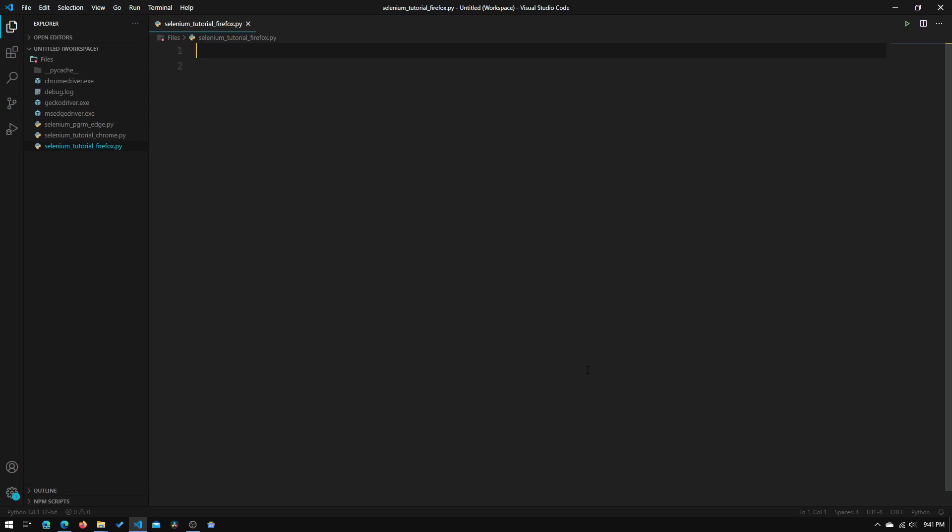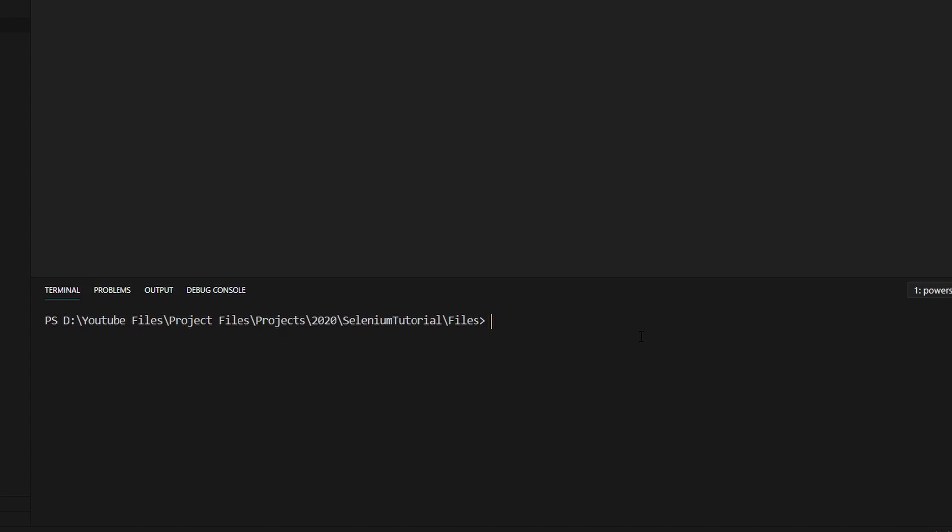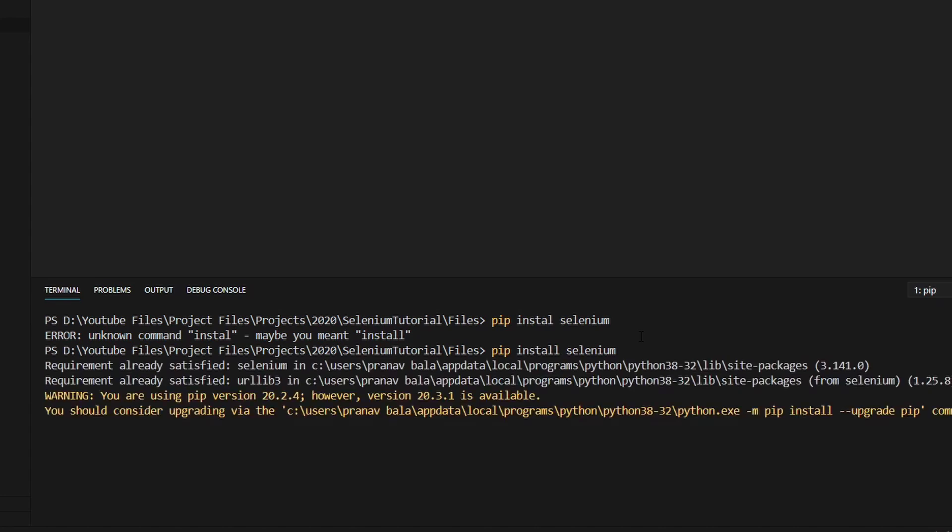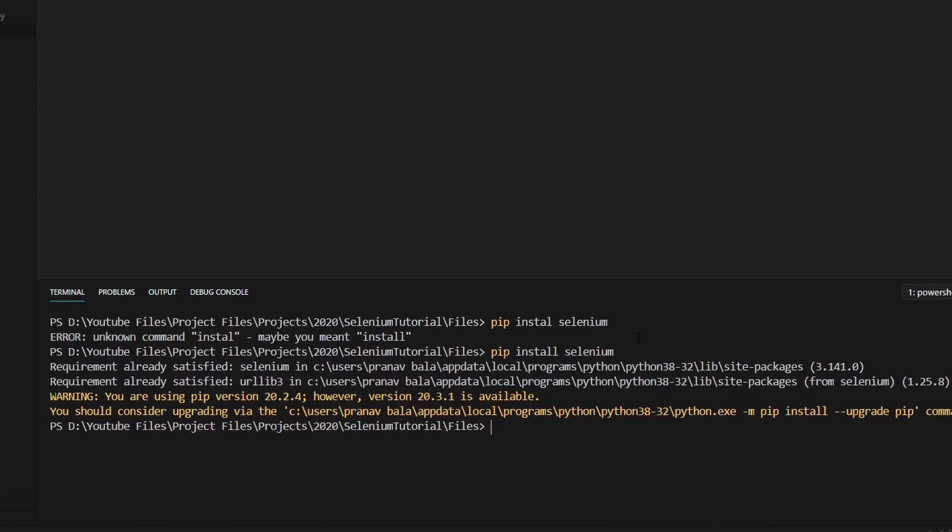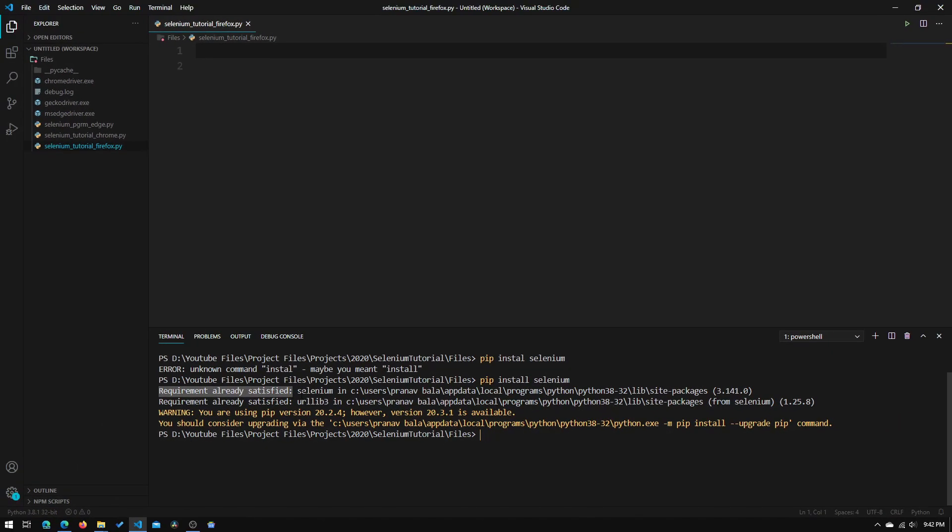So now we'll just need to open up a terminal window, and I will use the integrated terminal. And what we will need to type in is pip install selenium. And I spelled install wrong, so let's redo that. And it tells me that the requirement is already satisfied, and I have selenium installed.